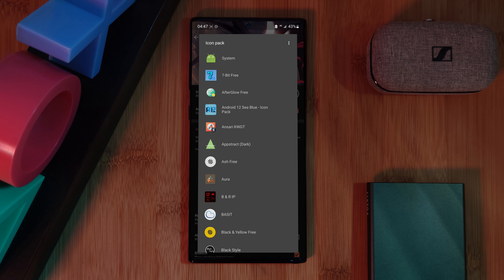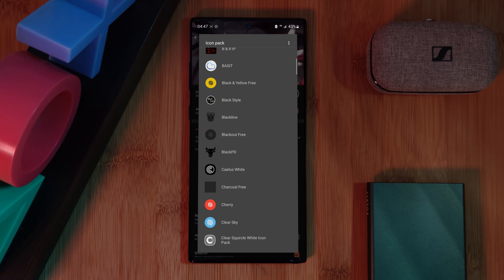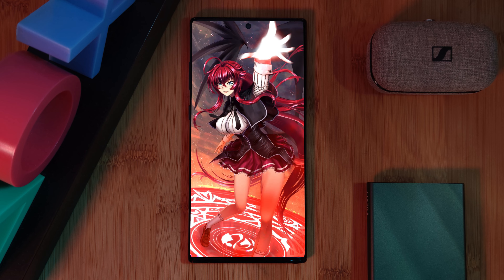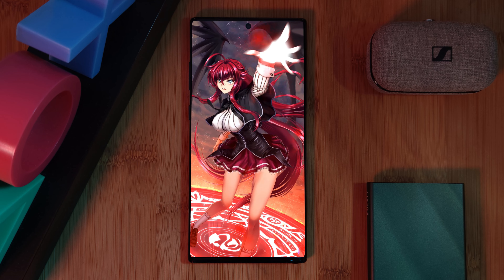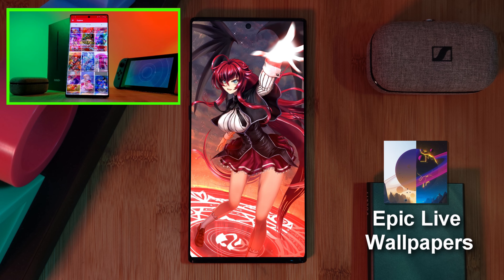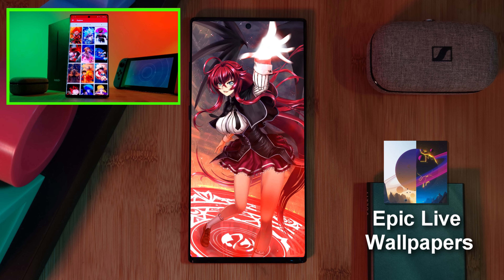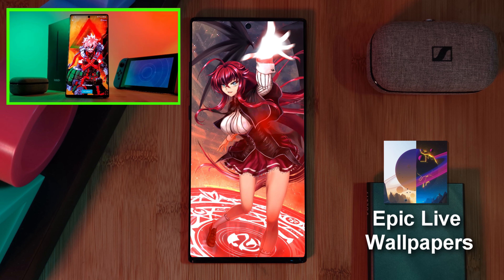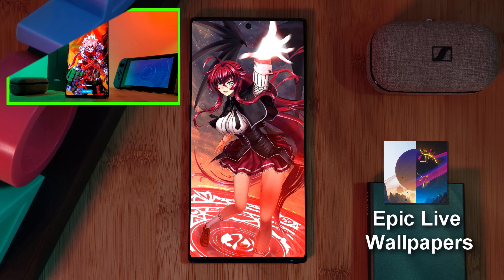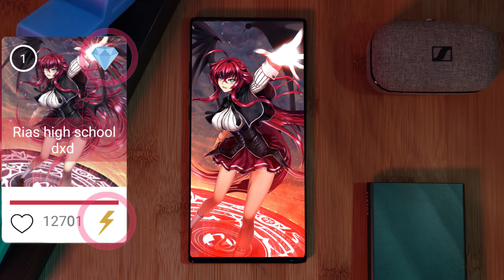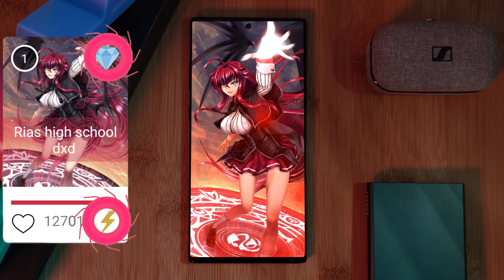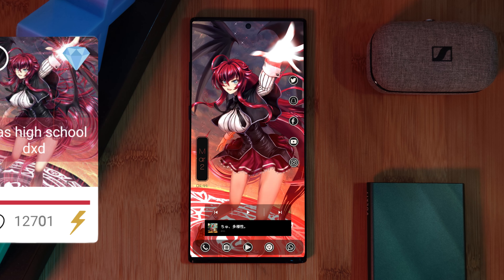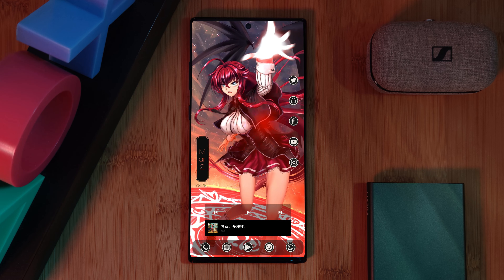Now before we go any further, let's grab this awesome live wallpaper. Just head over to my custom collection app, Epic Live Wallpapers, and you'll find it there. If you want me to animate one of your favorite images, submit it right within the app itself, boost it higher up the list, and every week I'll be making the number one ranked request.